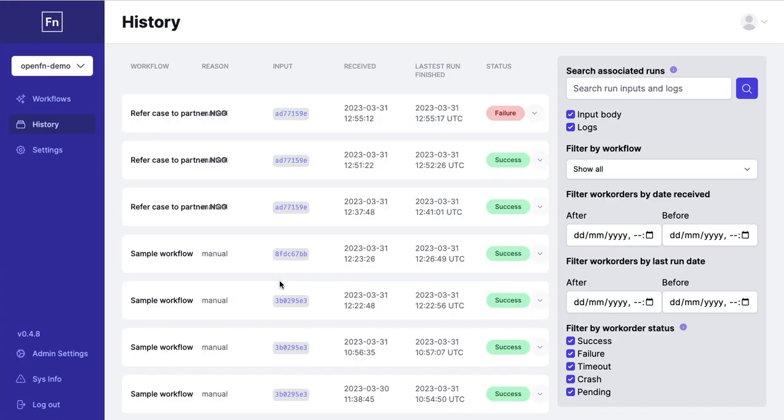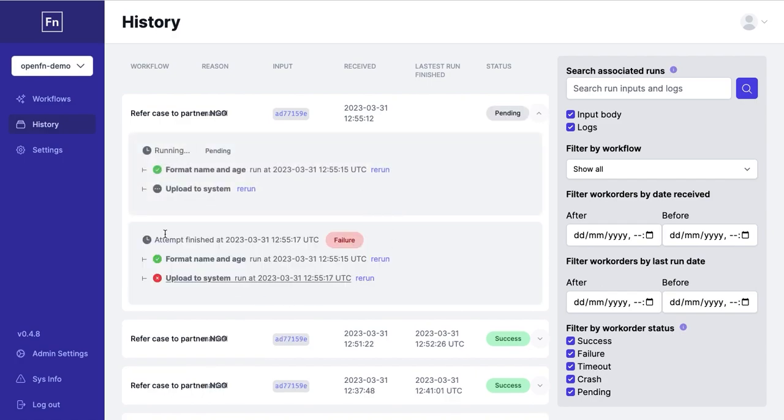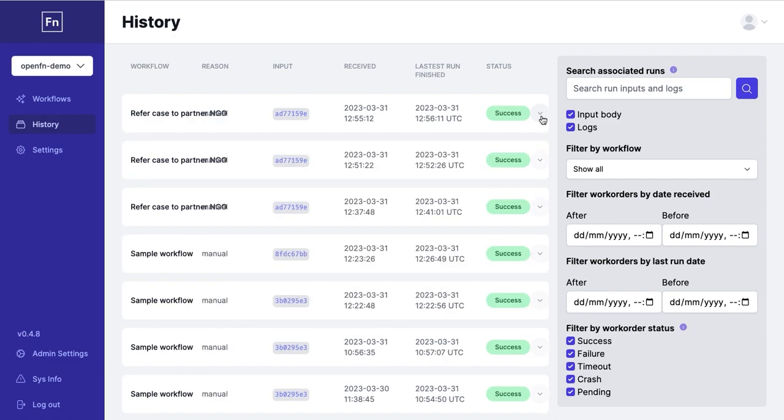Once you've updated your job so that the issue has been addressed, you can rerun that same workflow execution from the start or from the step that failed. This will create a new attempt within the same workflow execution and update the final status which means that you can easily see there is no longer any issue that needs your attention and every piece of data has been eventually processed correctly.